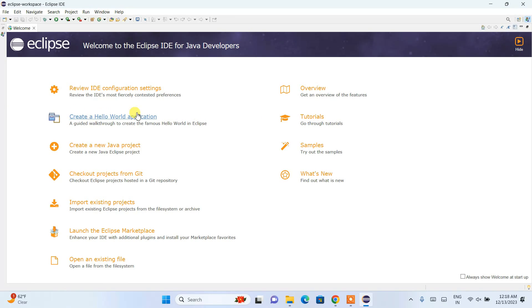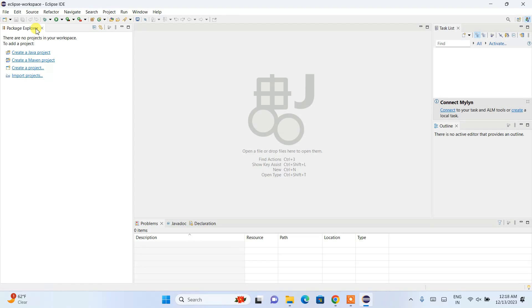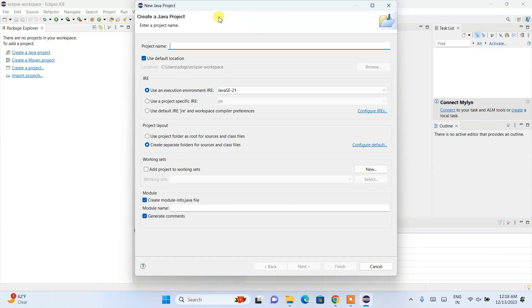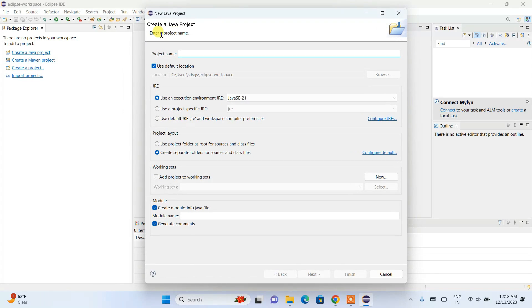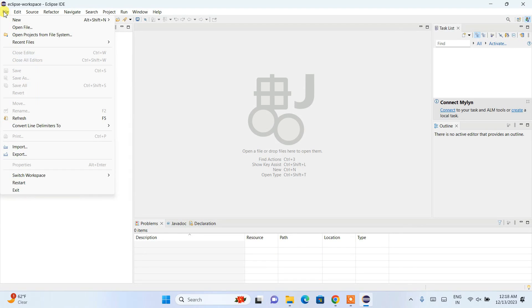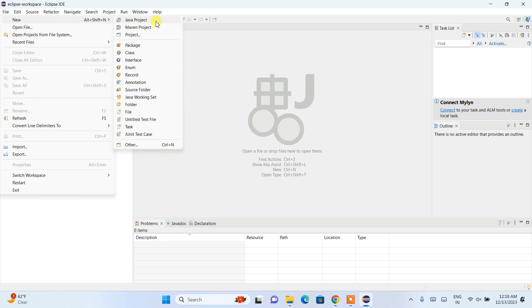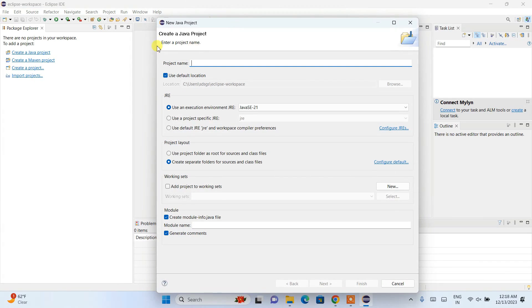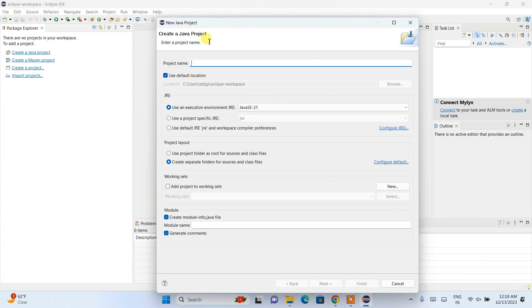Close this welcome screen and click on 'Create a Java project.' This opens the Create a Java Project window. You can open it from here, or alternatively, go to File, hover over New, and click Java Project.